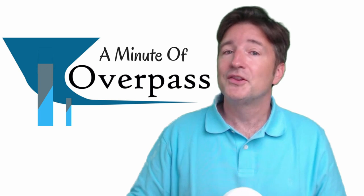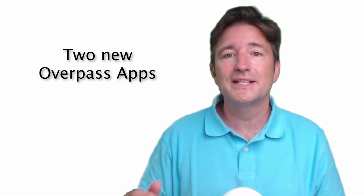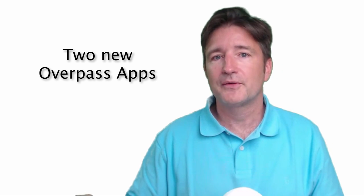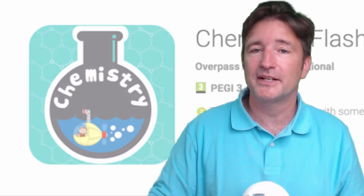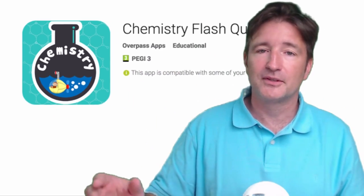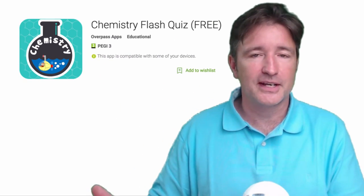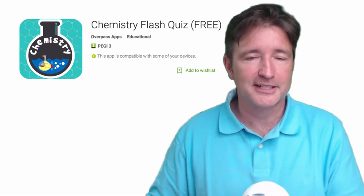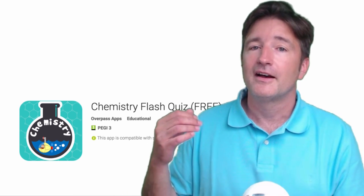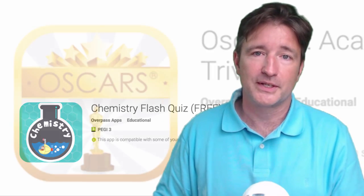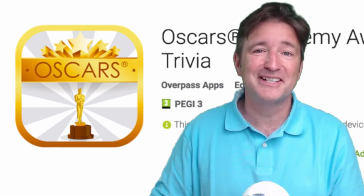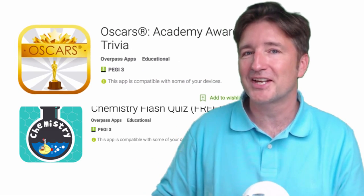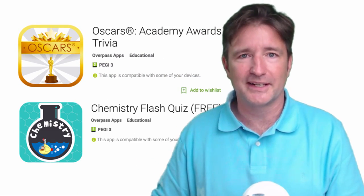So this week, I want to tell you about two new apps that we released this last week. They're quiz apps like the language games, however, this time they're not language related. So we released the chemistry flash quiz, which will help you learn, study your chemistry, your periodic table and so forth. And also, the Oscars Academy Awards flash quiz, which is something completely different than we've ever done before. It's not really educational, but it's more trivia related.